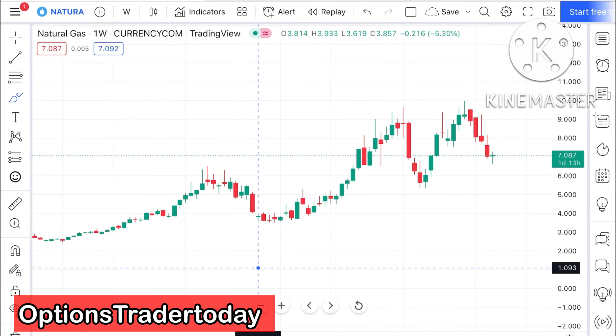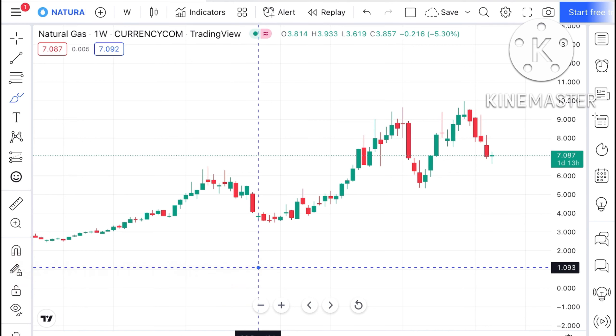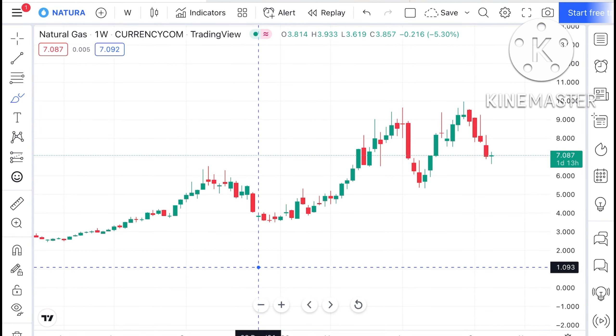Hello everyone and welcome to my channel Options Trader Today. In this video I'll explain how the price of natural gas has moved in the last week and how the natural gas price can move in the next week.